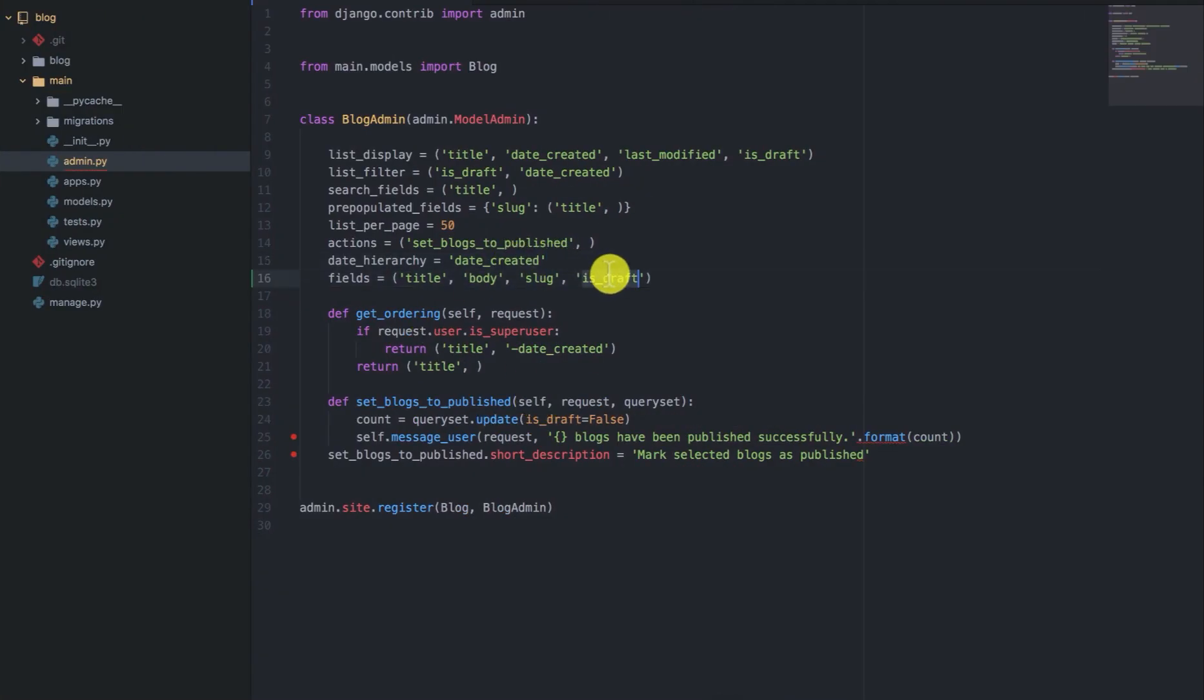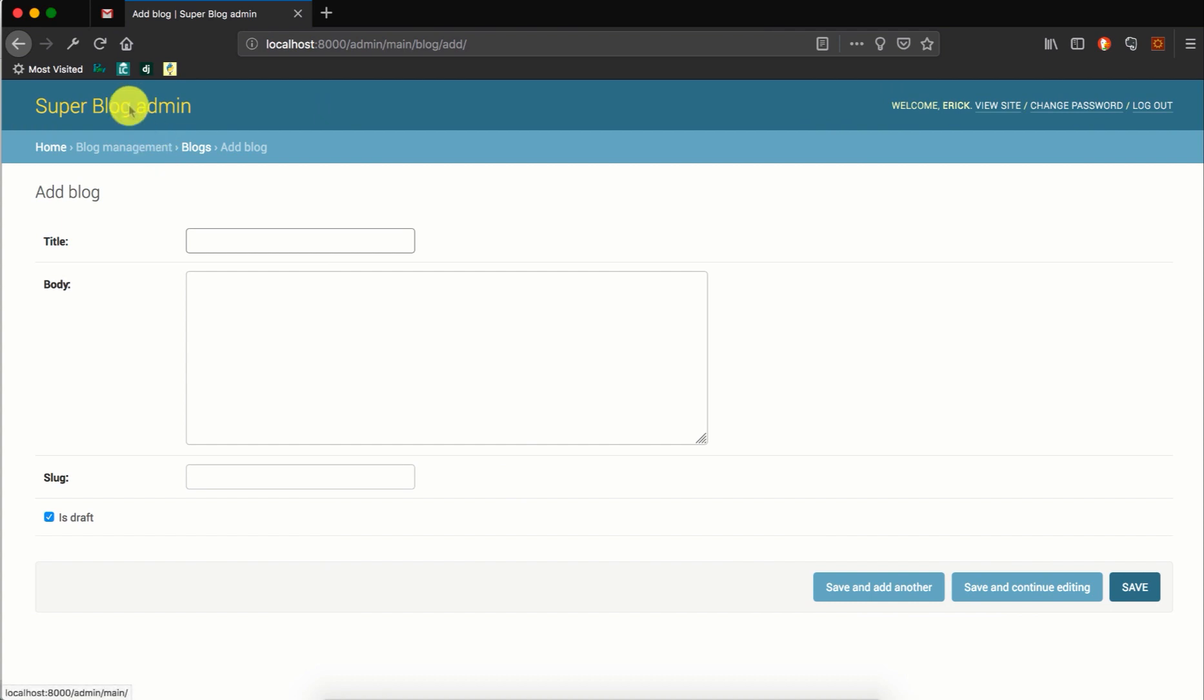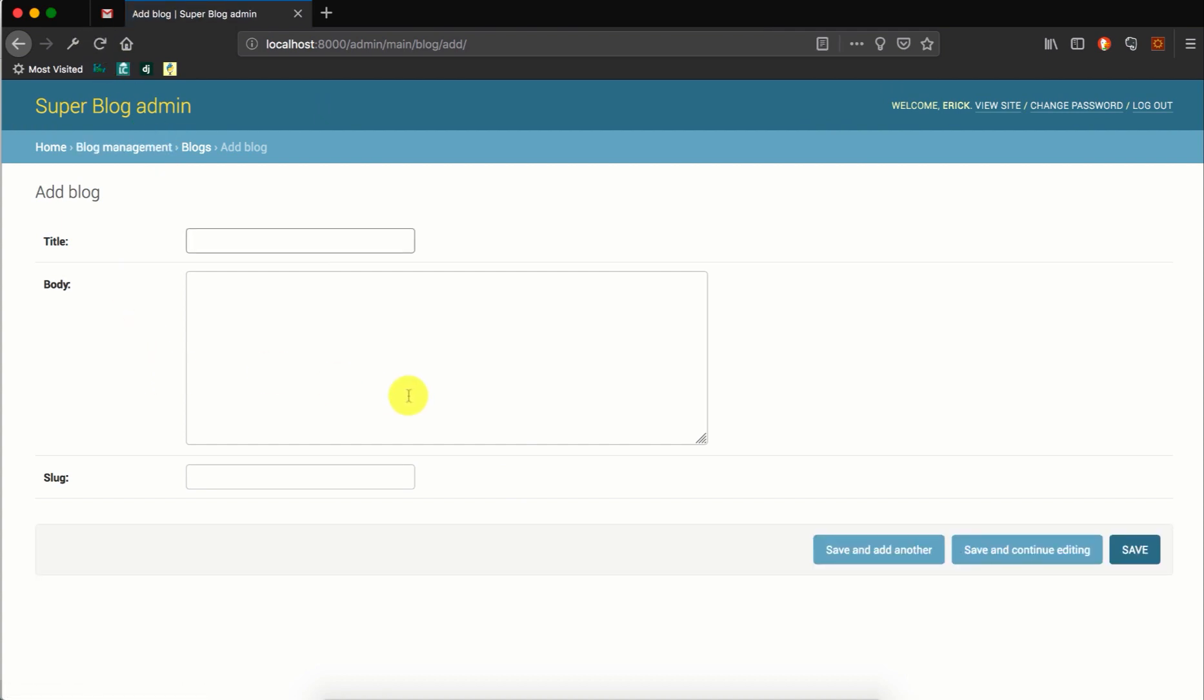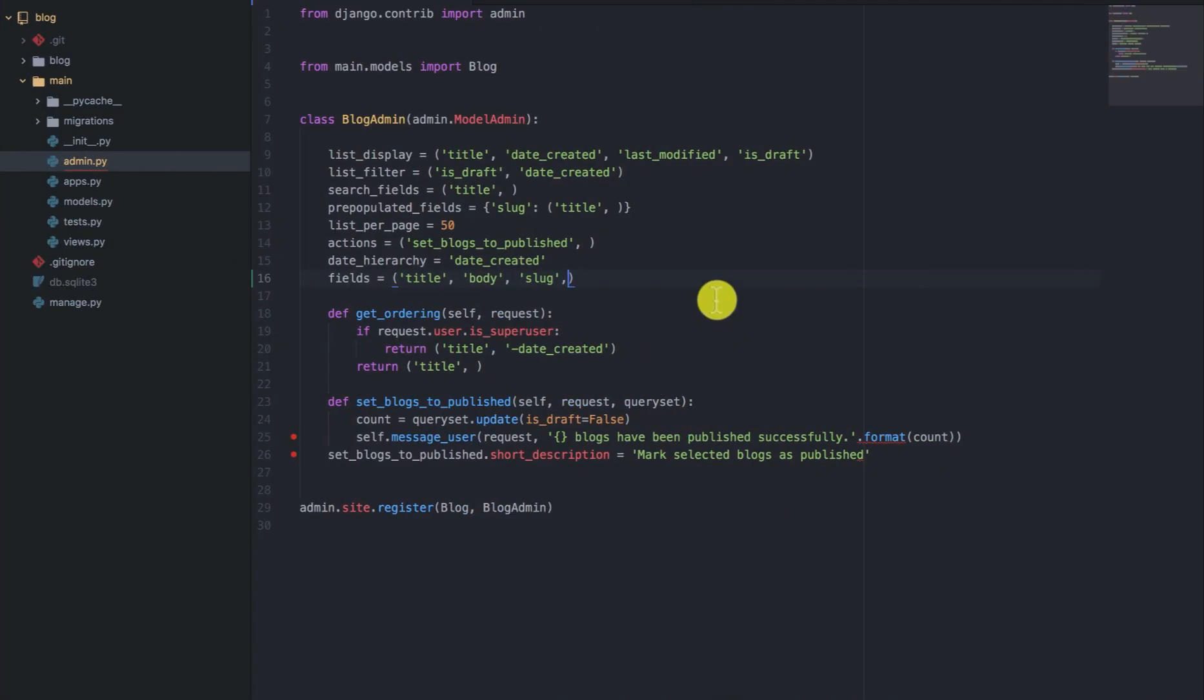And if you don't want users to set the draft status when they are creating a new blog, we can remove that and it will be removed from the form. But because we need it, we'll just have it in the fields.